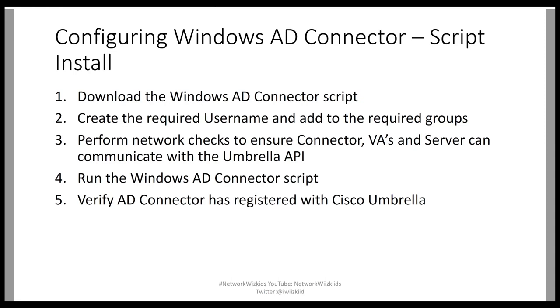The list of ports required can be found on the Cisco Umbrella documentation. Number four, we run the Windows Active Directory connector script. And lastly, we verify that the connector is registered with Cisco Umbrella in the dashboard.